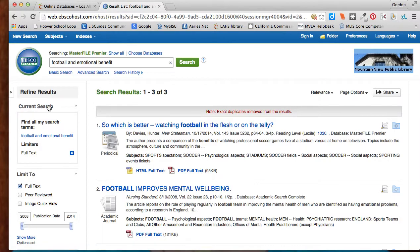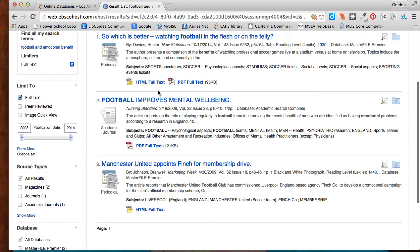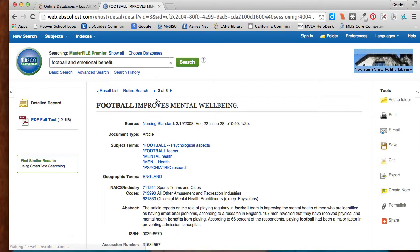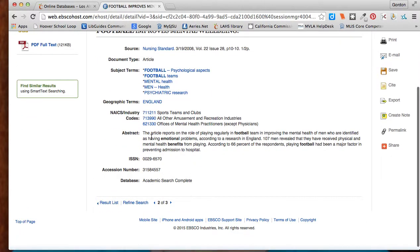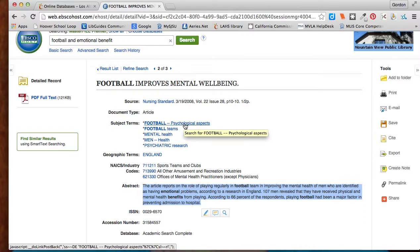I get three articles here, and this one looks good, so I'll select it. I can read the abstract here, which will tell me what the article is about. It will also give me a lot of other keyword terms that I can use. So if I select on football psychological aspects, for example...